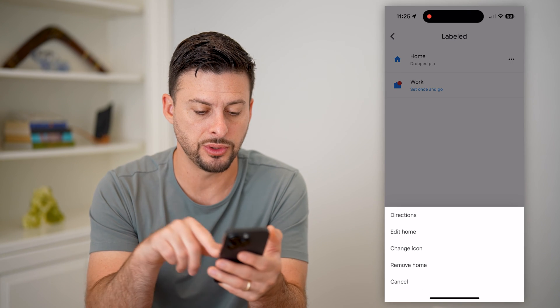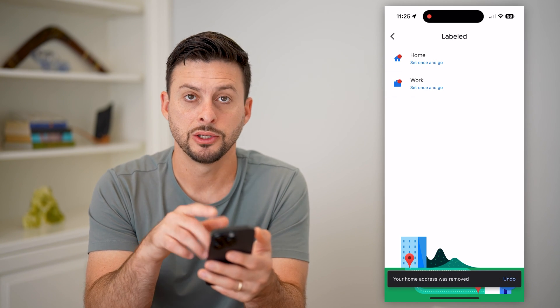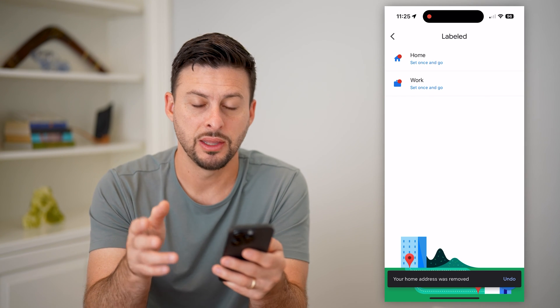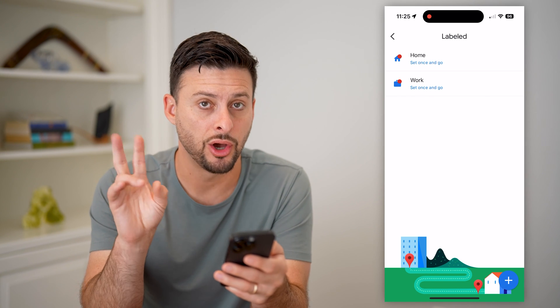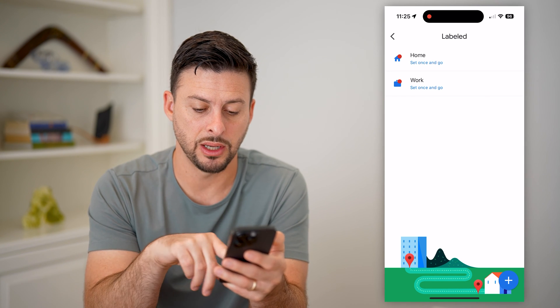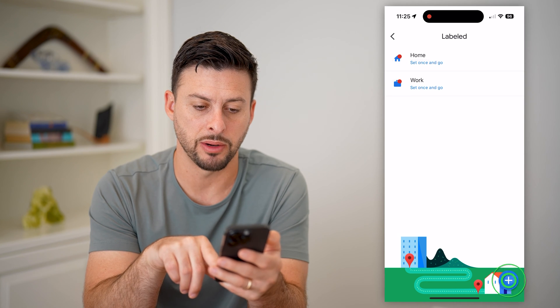So what I will do is actually just hit Remove Home here. So I'm not going to have any label that says Home — basically I'm going to not use that — and tap the plus at the bottom right.